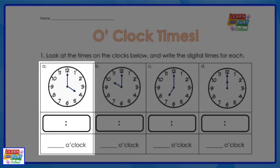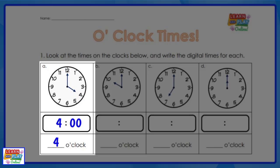We're going to look at question A. If you look at the minute hand, which is the longer hand, it is pointing at the number twelve, so that means it is something o'clock. The hour hand, which is the shorter hand, is pointing at the four, so that means the time showing on the analog clock is four o'clock.